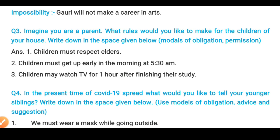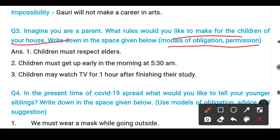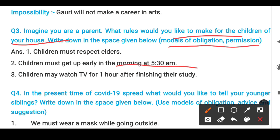After that, the third question: 'Imagine you are a parent.' What rules would you like to make for the children of your house? In the blanks given below, you have to fill in modals of obligation and permission. For example: 'Children must respect elders.' 'Children must get up early in the morning at 5:30 a.m.' 'Children may watch TV for one hour after finishing their study.'